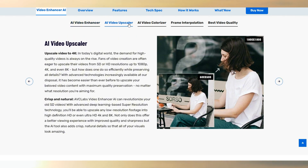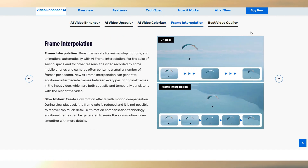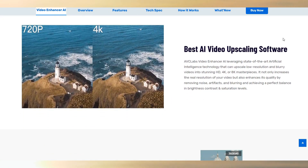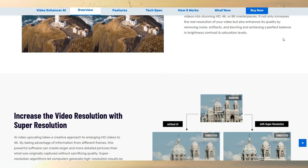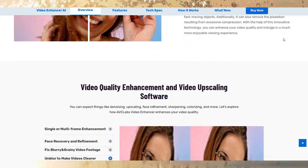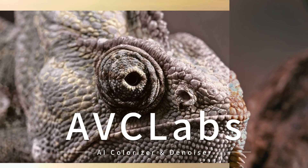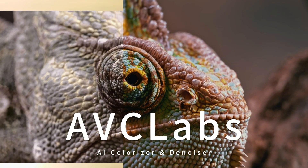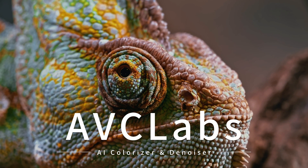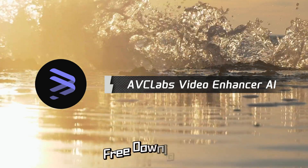Let us proceed to examine other contrasts between these two programs. In summary, while AVCLab's prices may appear slightly higher, their offerings are more comprehensive, with AI models delivering even more pronounced effects. It can simultaneously maximize the enhancement in detail while minimizing the loss of video quality. Do not hesitate to download and try AVCLab's Video Enhancer AI.